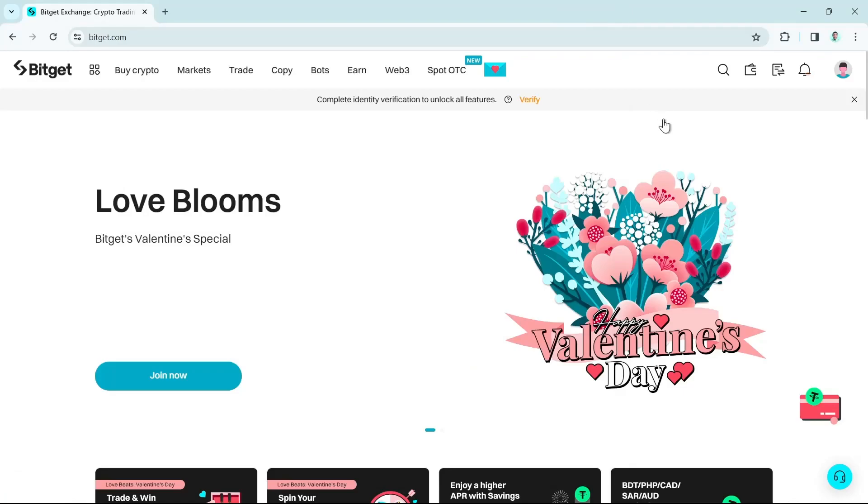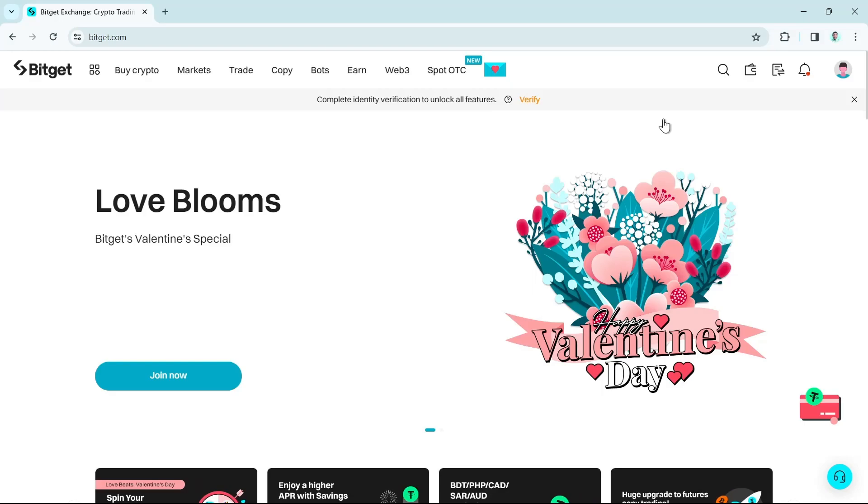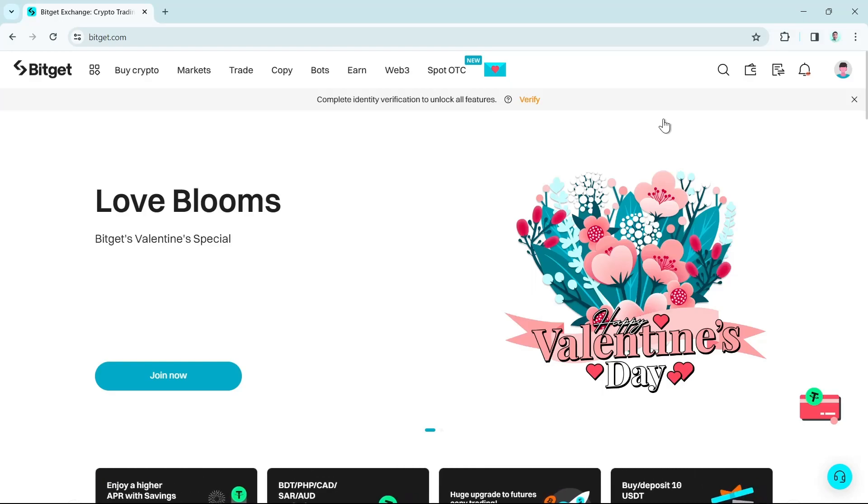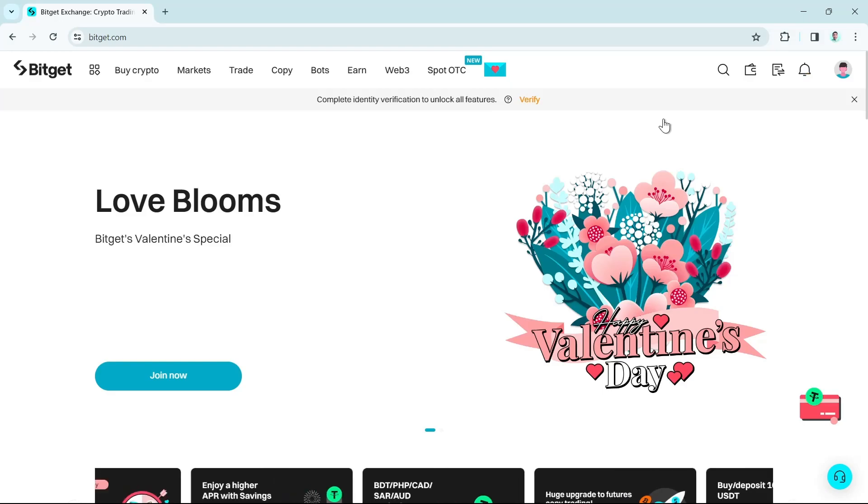Hey guys, welcome back to FastFix. In this video, we're going to show you how to withdraw money from Bidget to your bank account. So make sure to watch the video till the end so you won't miss any of these steps.